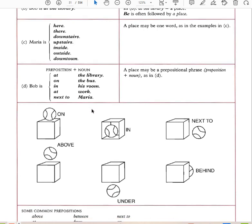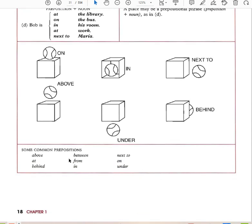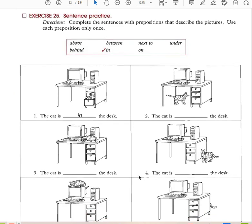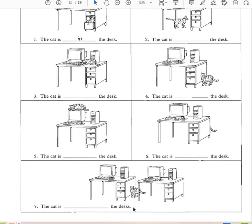Prepositions show place. On, in, next to, above, under, behind are all prepositions. Common prepositions include above, at, behind, between, from, in, next to, on, and under. You can practice using prepositional phrases: the cat is in the desk, under the desk, on the desk, next to the desk, above the desk, behind the desk, between the desks.